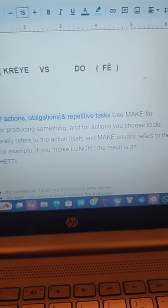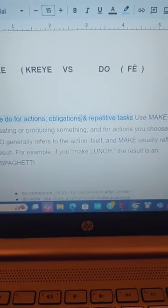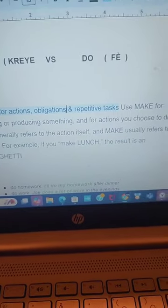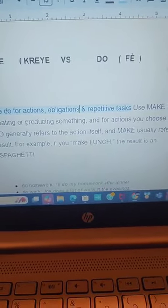And for actions you choose to do, 'do' generally refers to the action itself, whereas 'make' usually refers to the result. For example, if you make a lunch, the result is the spaghetti. 'Make' is more based on the result; 'do' is more based on the action. For example, making dinner — the action is the cooking, and the result is the spaghetti itself.